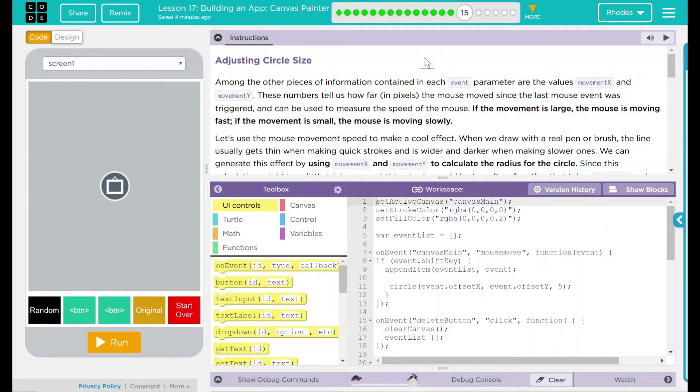Hey kids, welcome to Lesson 17, Building an App, Canvas Painter — Adjusting Circle Size.